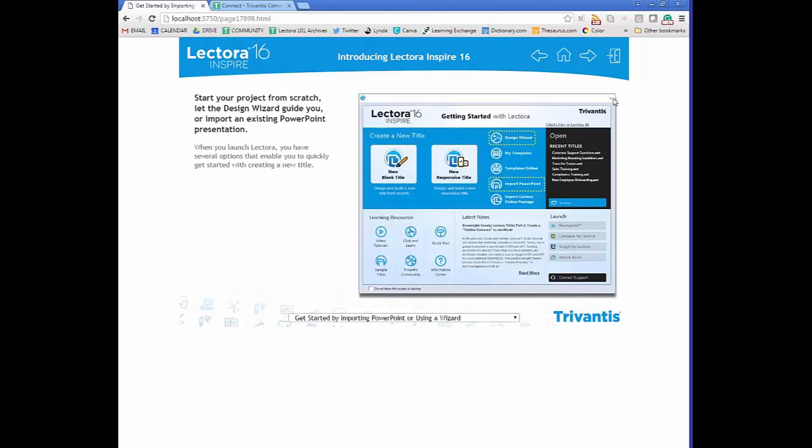With Lectora Inspire you'll see a Launch section where you can launch your Lectora Inspire tools — ReviewLink, Camtasia, Snagit, and the eLearning Brothers subscription referred to as the Inspire tools. At any point you can also contact our support team in the bottom-right corner.